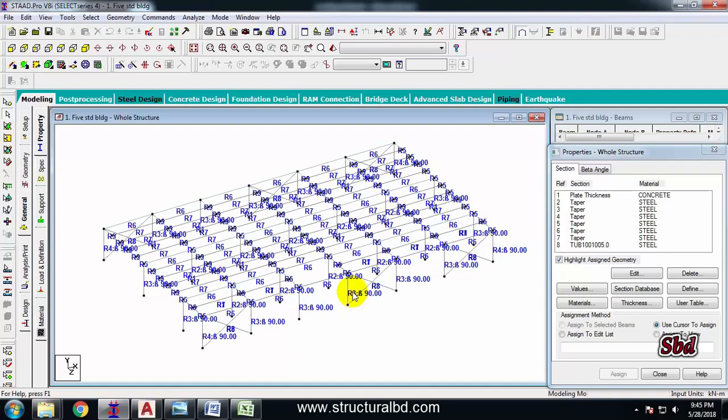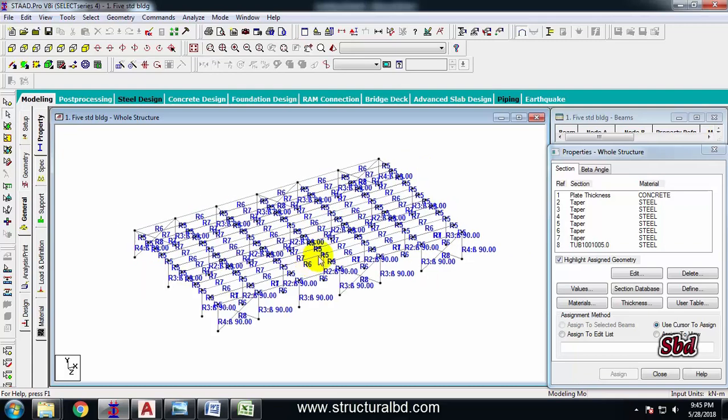Hello friends, welcome to my next video tutorial of multi-story steel structure analysis and design using Extract Pro version VI. In this particular video tutorial, I'm going to show you how to define and assign dead and live load in this model.